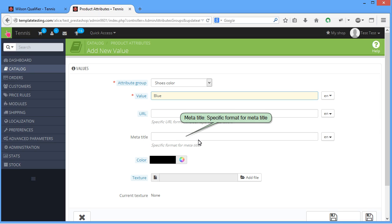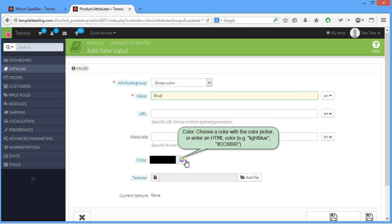Color, choose a color with the color picker or enter an HTML color. For example, light blue, hash CC6600.